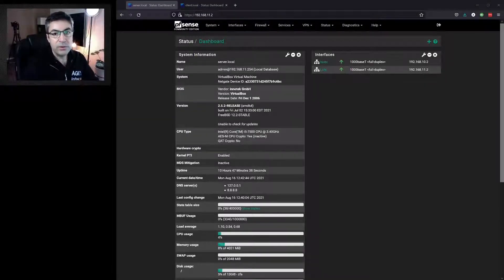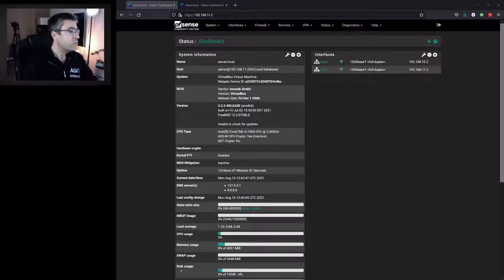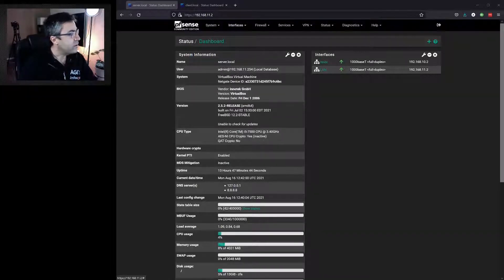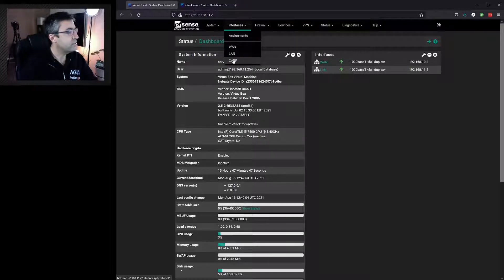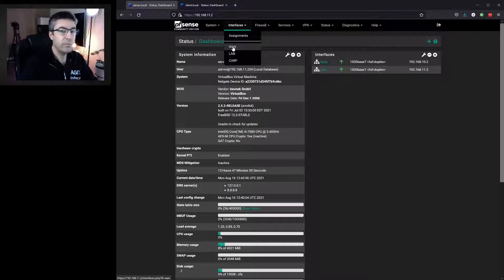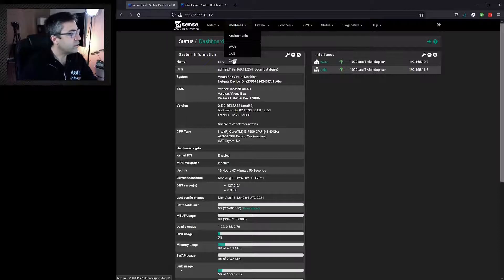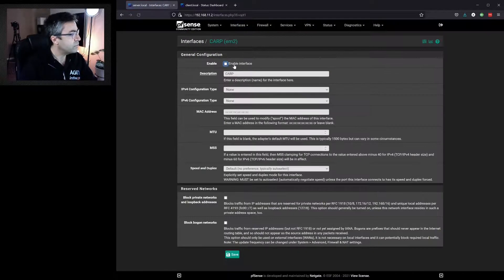In this video we're going to be looking at the CARP protocol and high availability. We have a primary and a secondary router. The primary will be configured first. We need three interfaces: one for the WAN, one for the LAN, and one for CARP. CARP is used to communicate changes between the primary and the secondary. Let's have a look at the CARP interface first.